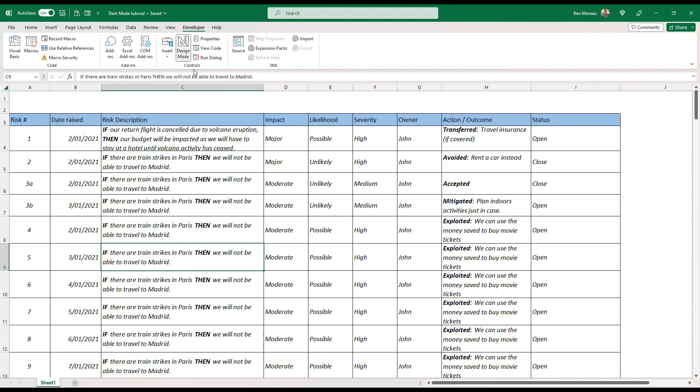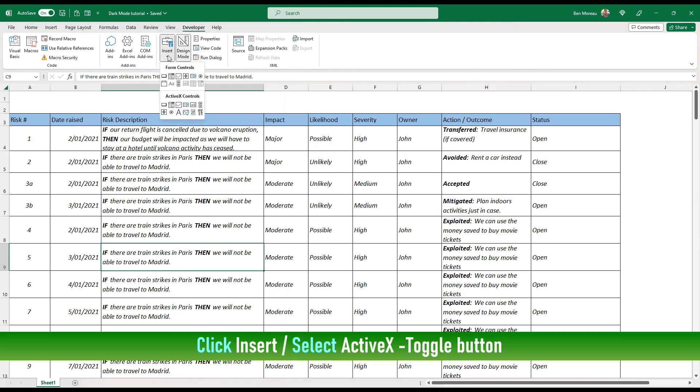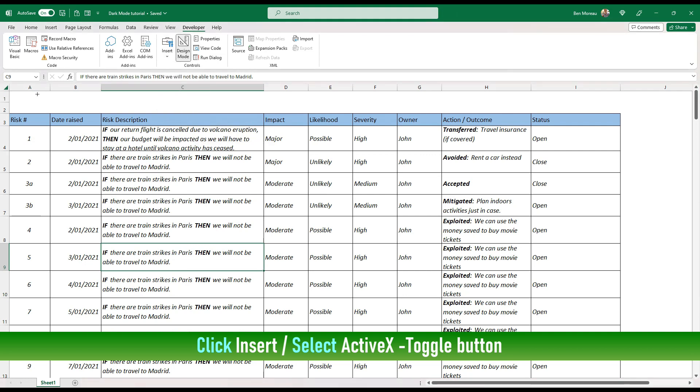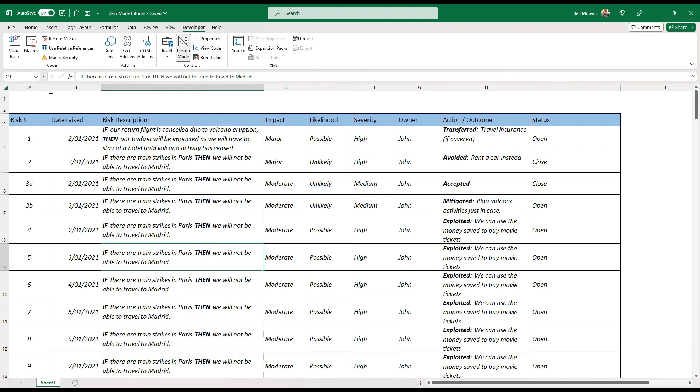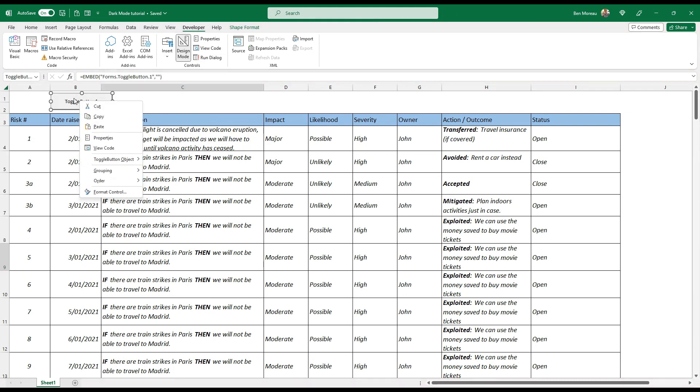Then you insert an ActiveX control, the toggle button here, and then you draw a button.